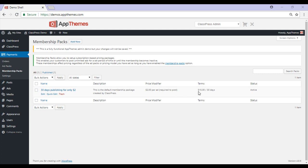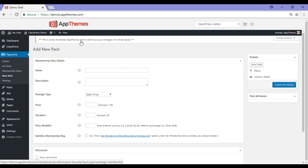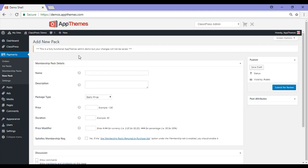Someone buys this membership for $15, which gives them 30 days access. For each ad they post, they then have to pay $2. I'll now show you how you can create your own membership pack. You'd head to the add new button, click on that, and this will bring you to the add new membership pack page.